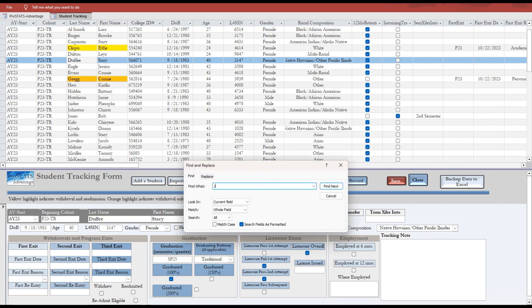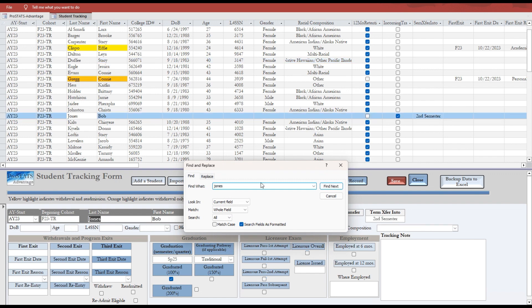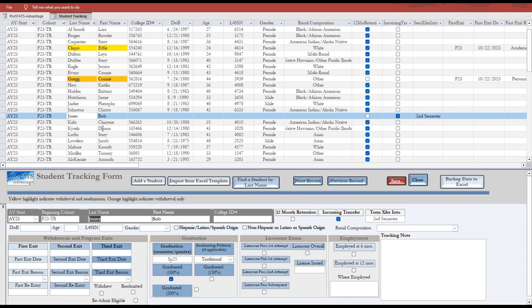You can also locate a student by clicking on the Find a Student by Last Name button, enter the last name, and hit enter — the student's information will be shown in the bottom section. You can also import a list of students into ProStats; this topic is covered in more depth in an additional video. For this demonstration, I have imported 20 students that began our program in the fall of 2022, and we are now ready to add additional information for these students.